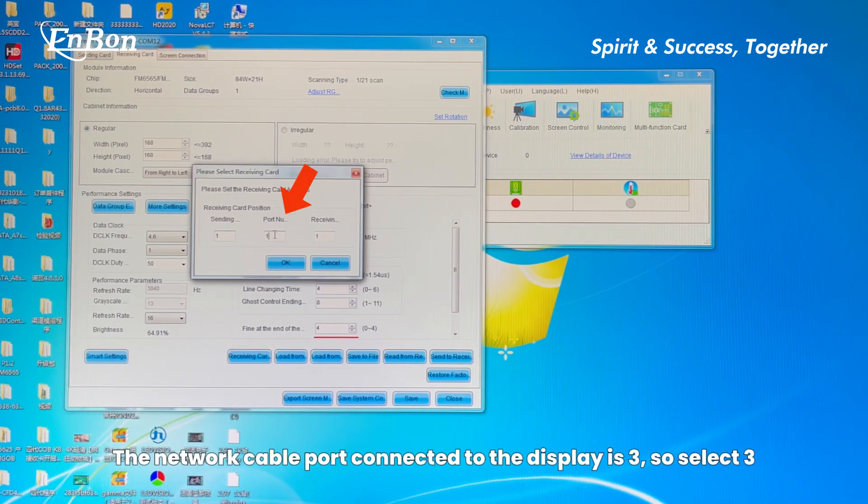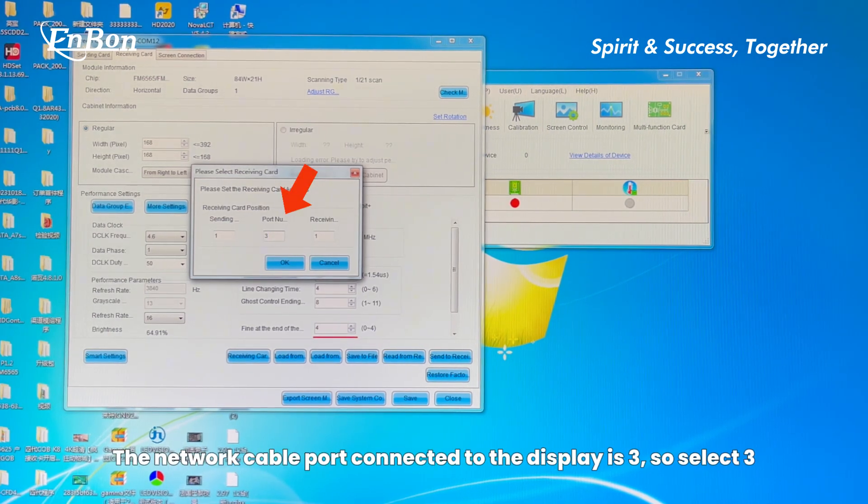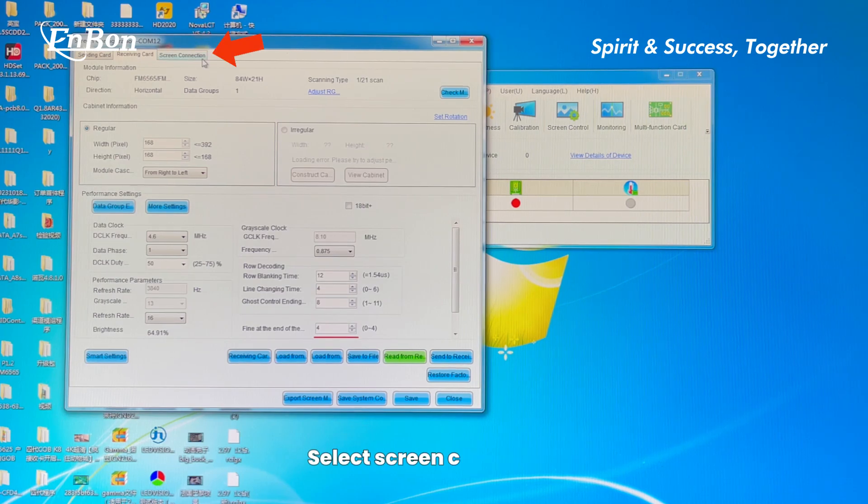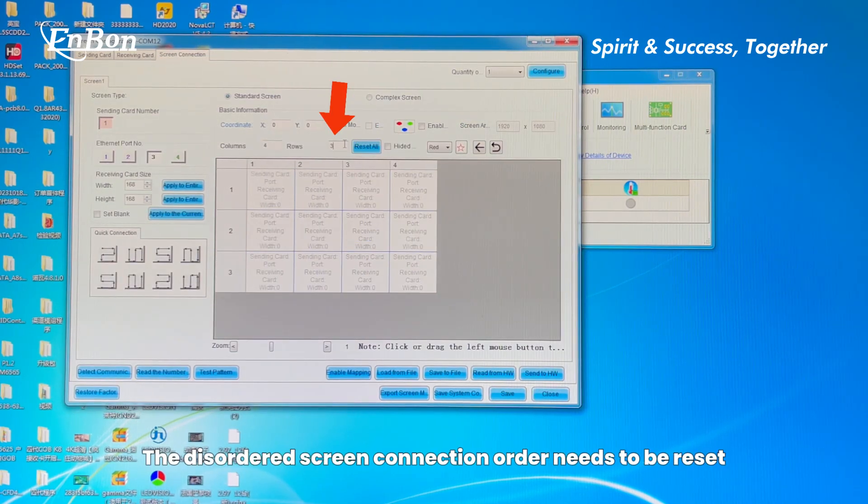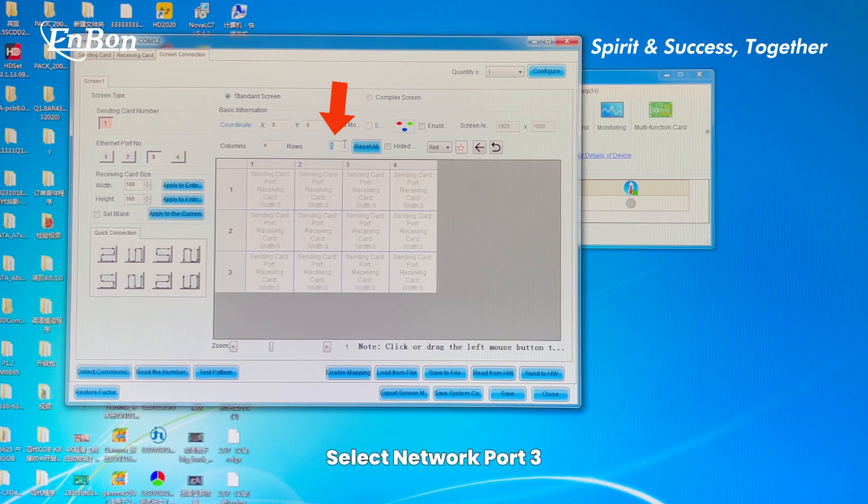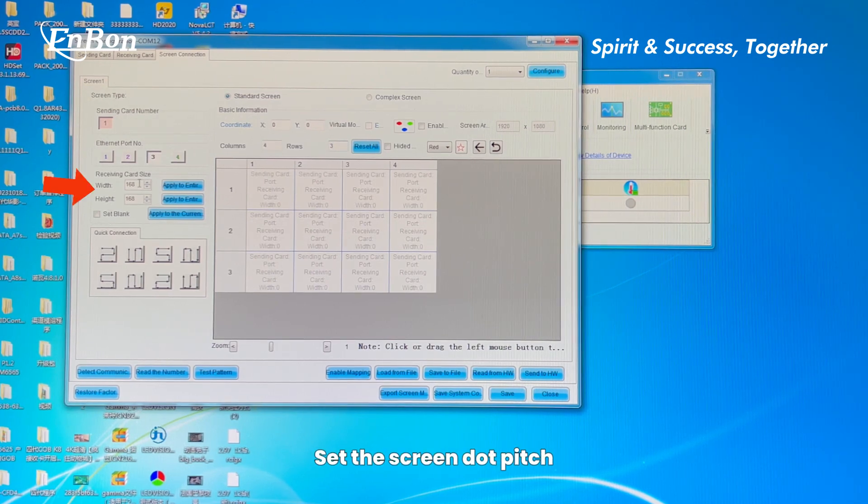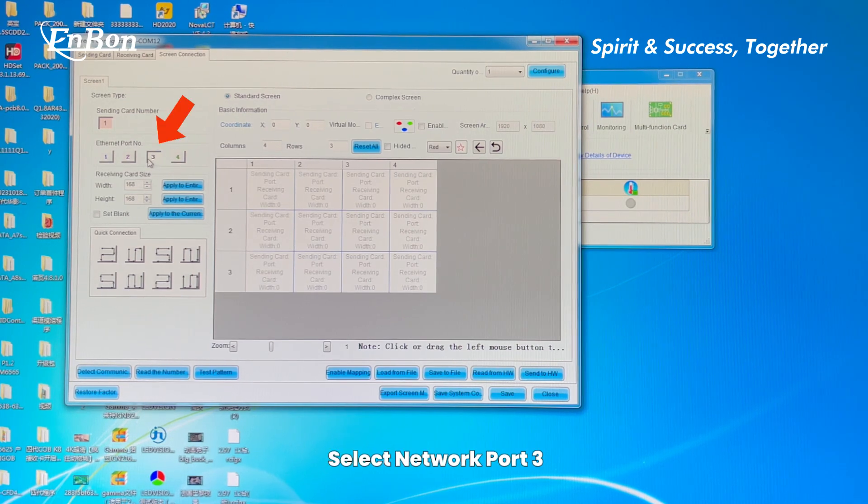The network cable port connected to the display is 3, so select port 3. Select Screen Connection and reset the disordered screen connection order. Set the screen dot pitch for network port 3.